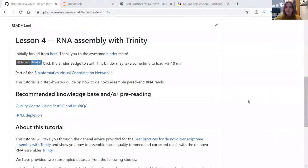Hi, my name is Alexis Marshall, and I'm currently a research fellow at the University of Waikato in Hamilton, New Zealand.